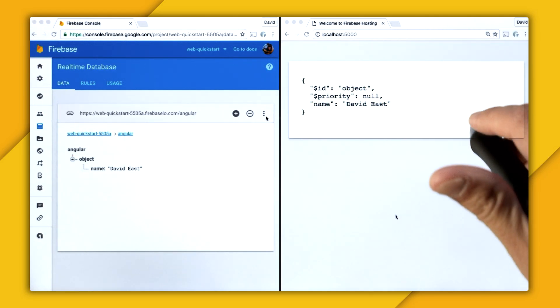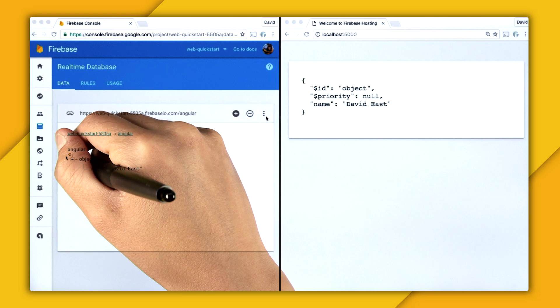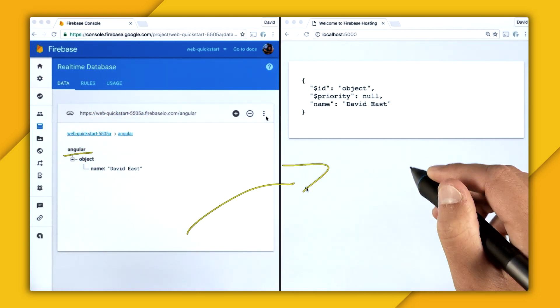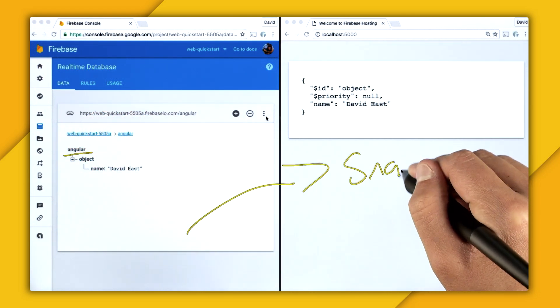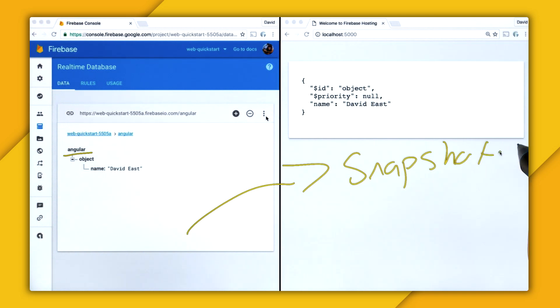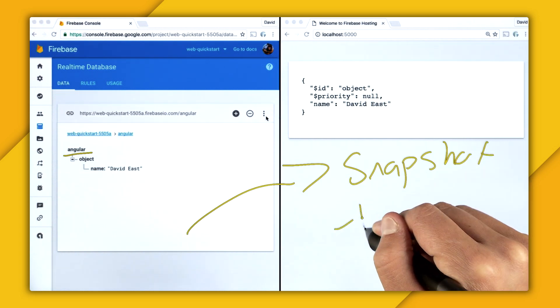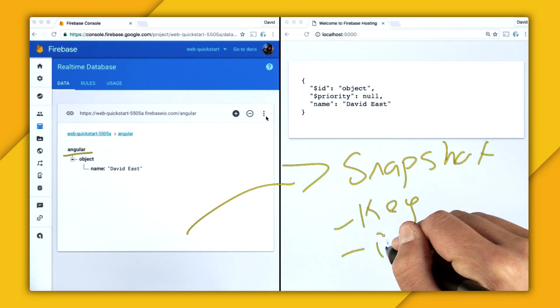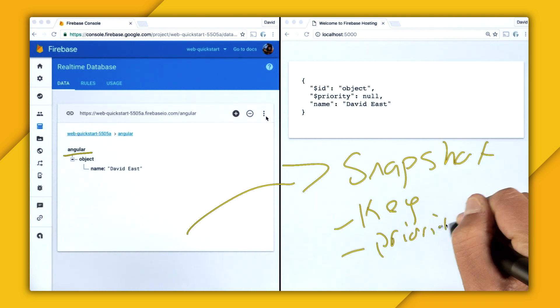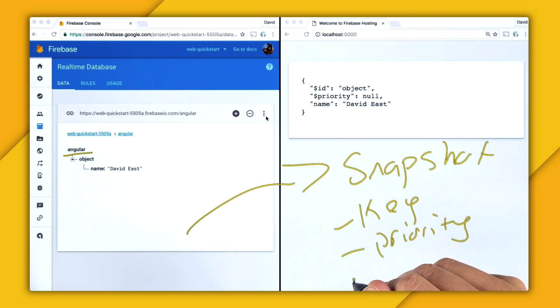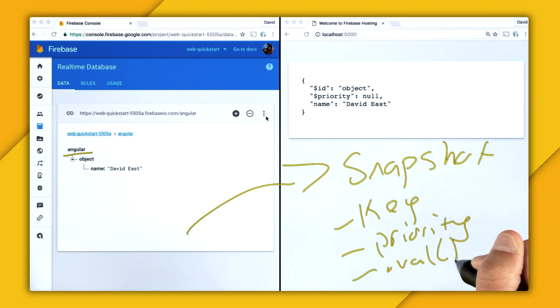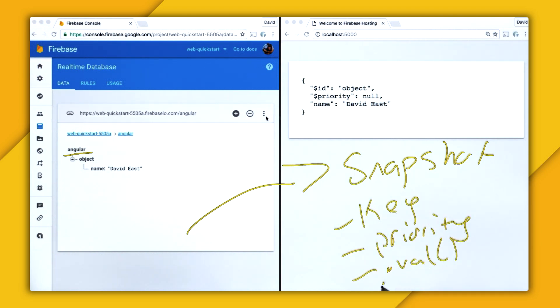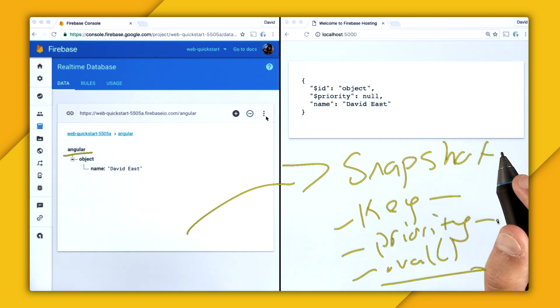And a snapshot has properties like key and priority. And if you want to get the value back from the snapshot, you call the .val function. So in AngularFire, we want to automatically unwrap the snapshot to get back the value. But having the key and priority is still really, really important. So we surface them through these $Properties.